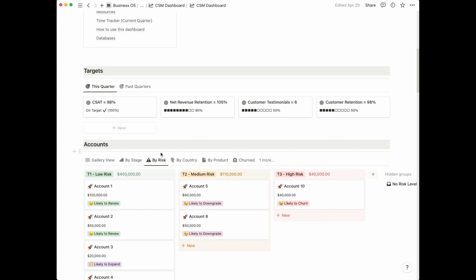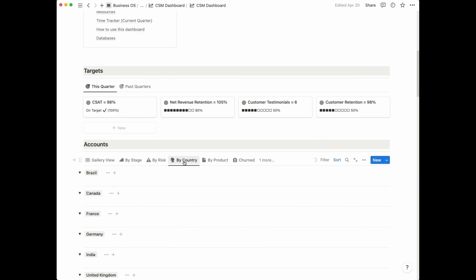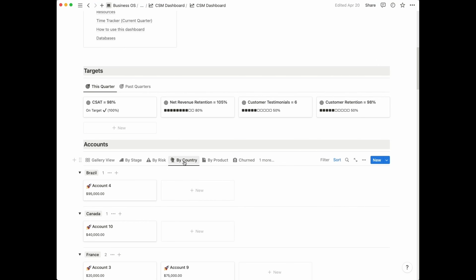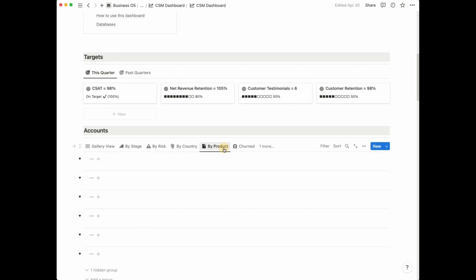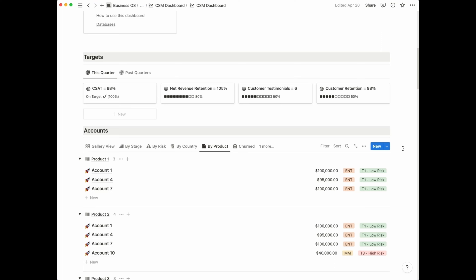By risk is fairly self-explanatory — it shows your accounts grouped by risk level, ranging from low risk to medium and high risk, and you can determine whether you think they're likely to renew, downgrade, churn, or expand. By country shows your accounts grouped by their headquarters, which is really helpful for example if you're planning a trip and want to make sure you'll visit all of your customers in that country.